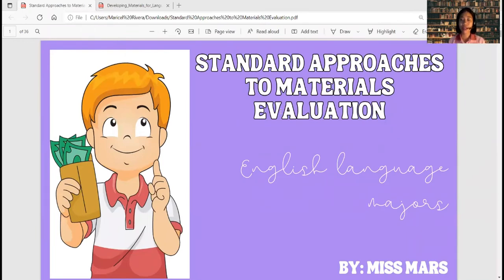This is a topic that I haven't included in my previous video lectures. In this video, we are going to focus our discussion on approaches to materials evaluation. This topic is intended for the English language majors or those who major in linguistics or English language. Let's try to explore standard approaches to materials evaluation.